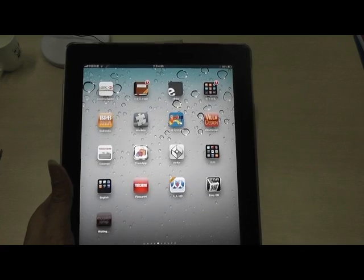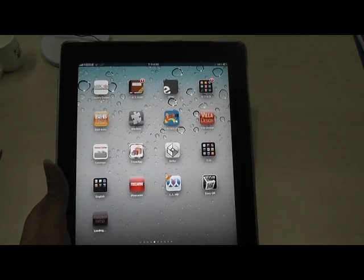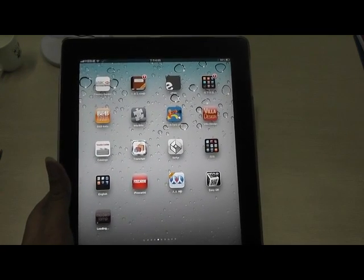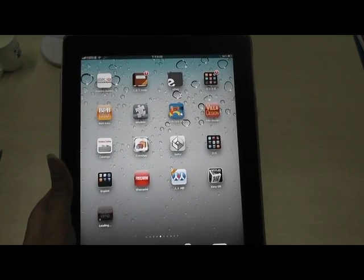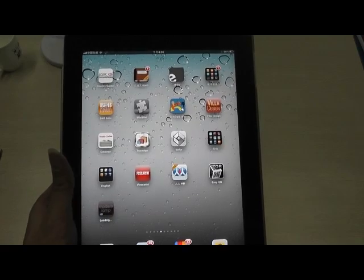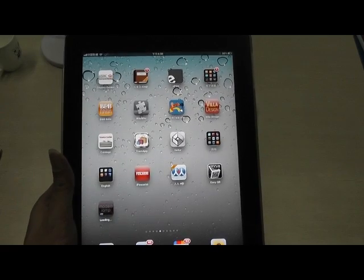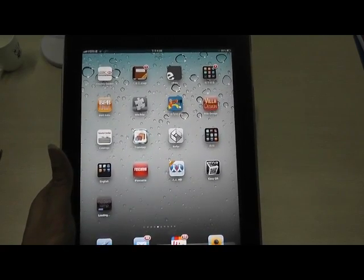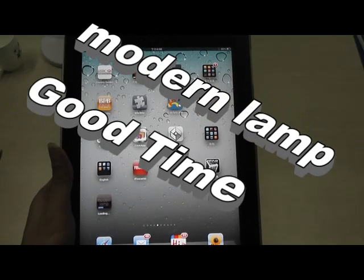It is a great skill for you to install the application. You do not need to search for any word to find this application. Now enjoy yourself.